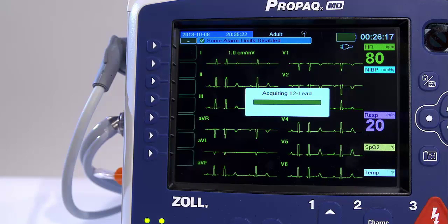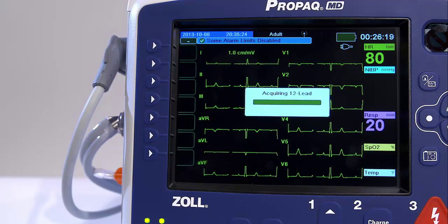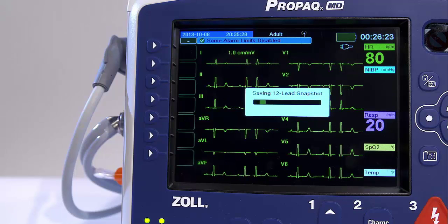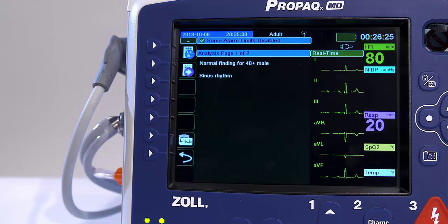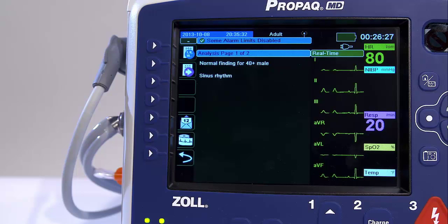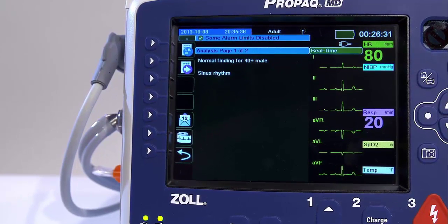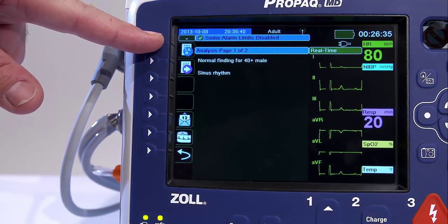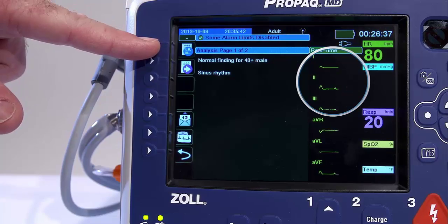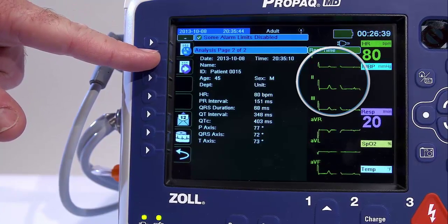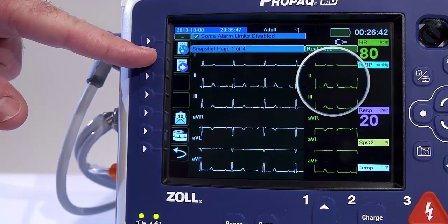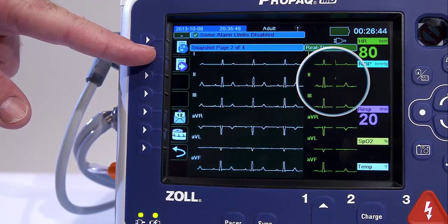After you have acquired the snapshot, you now have a split screen as a result of the 12-lead acquisition. On the left is a series of six windows that mirror what your 12-lead printout looks like. The first page is your interpretive statement, or the results of the analysis. On the right, there is a dynamic ECG so you can continue to monitor your patient.